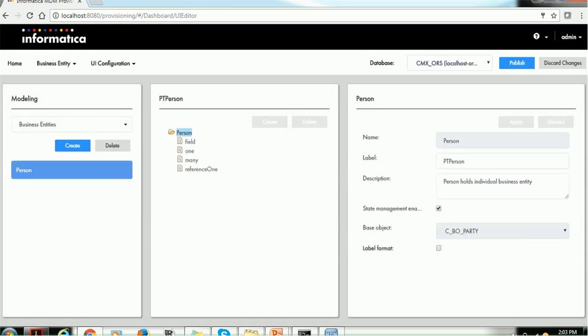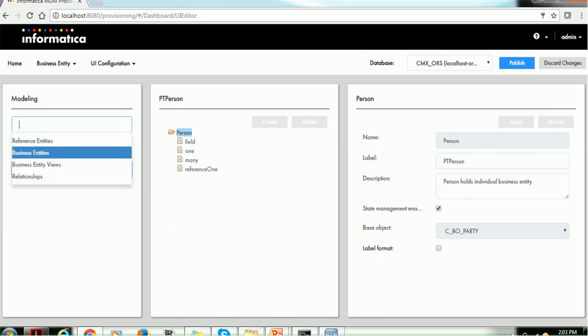This is how we can create a person root node. In upcoming sessions, we'll see how to create other root nodes such as reference entities, business entity views, and relationships. I hope this tutorial helps you understand how to create root nodes. Thank you for watching and have a nice time.